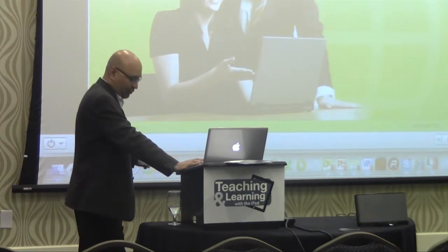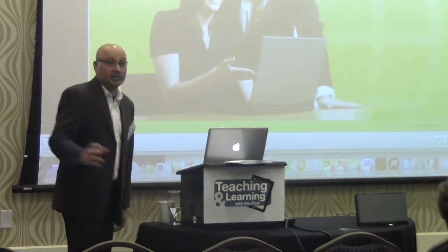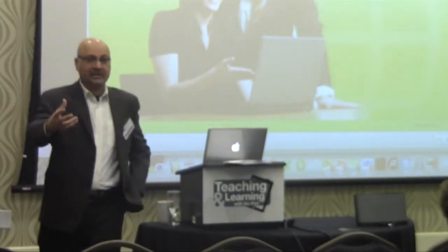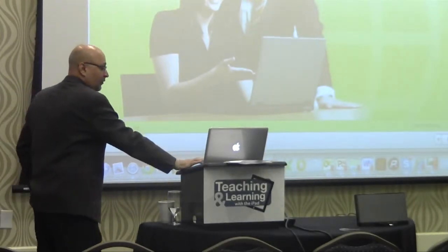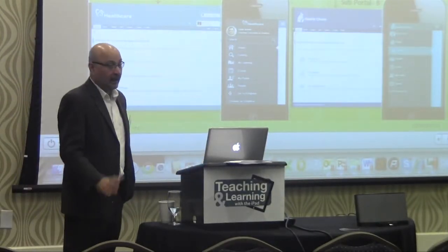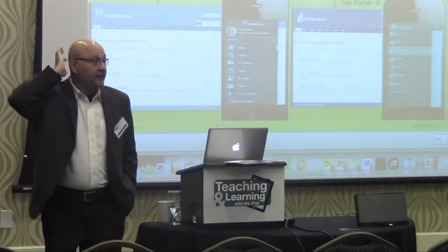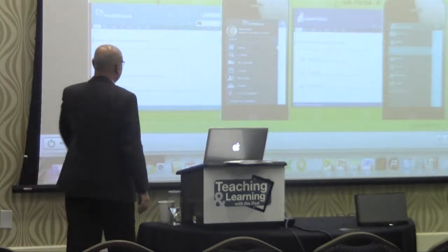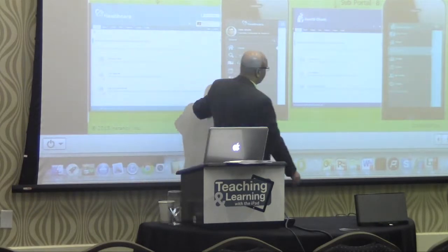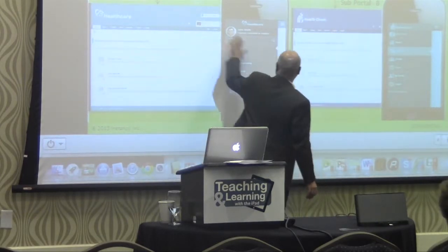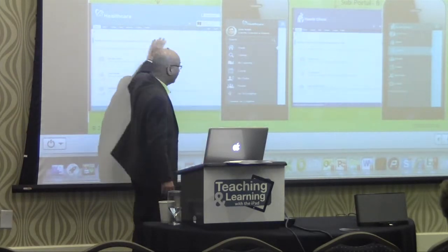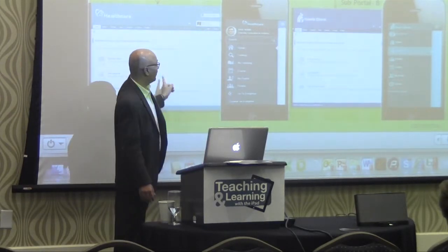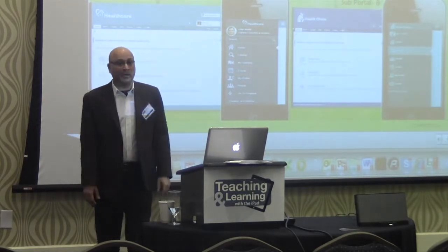Now we move on to another key aspect of the LMS: the administrative view. The teacher could have both the author view and the administrative view. From an administrative standpoint, if you are running multiple classes in your school, each class could have its own mobile portal. You can have class A, class B — each class has its own catalog of resources — and the student can move from one to the other.